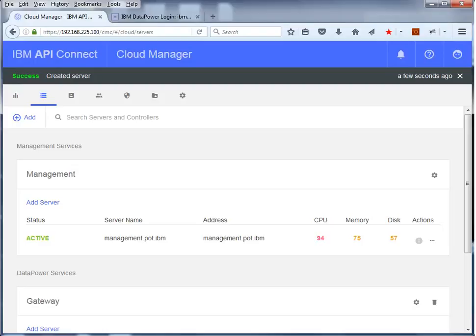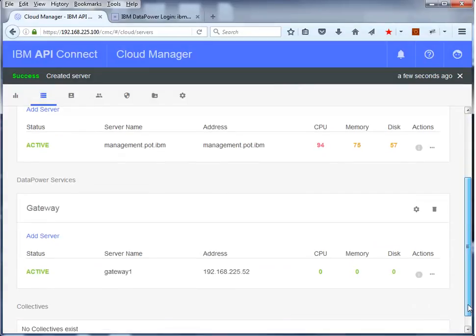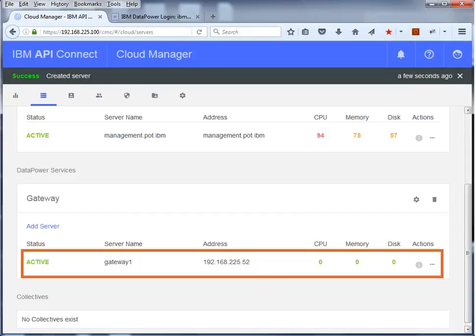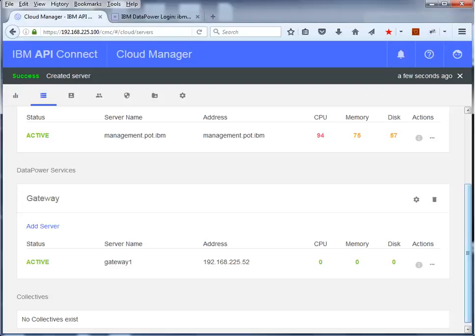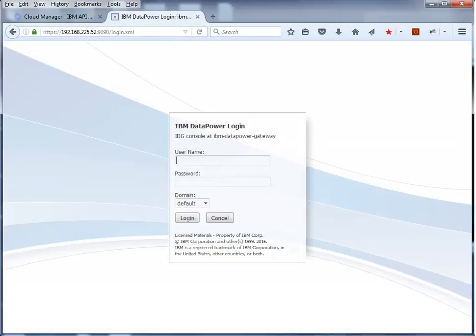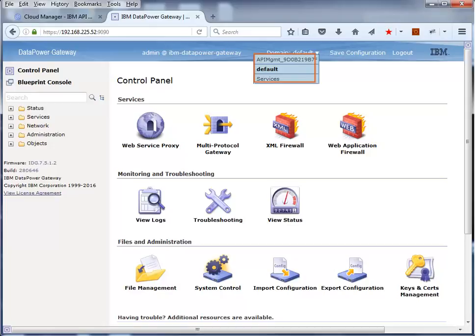This will create a gateway server and generate the Data Power domain in the Data Power configuration. This particular step takes quite a while, sometimes up to five minutes. Scroll down and notice the server has been added and is now active. If you log on to the Data Power Graphical User Interface, you will notice in the list of domains that the API management domain has been added.